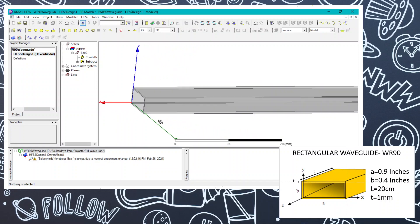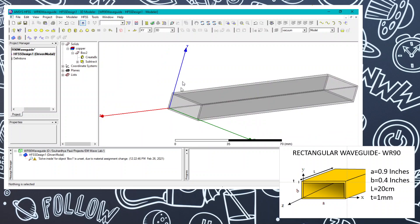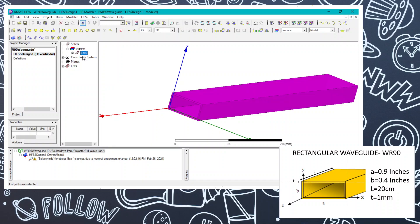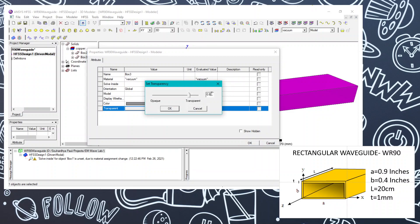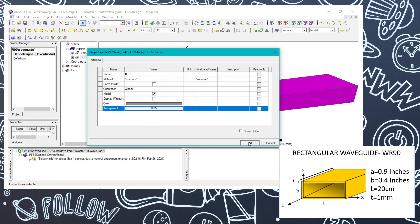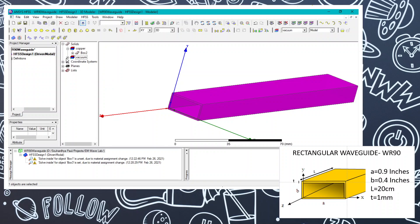After this, we need to draw the radiation box — the boundary inside which all calculations are performed. We need to keep the radiation box as small as possible so we can compute results quickly. We are going to copy the waveguide box, paste it, and in the material part choose vacuum, with visibility set to around 0.595.